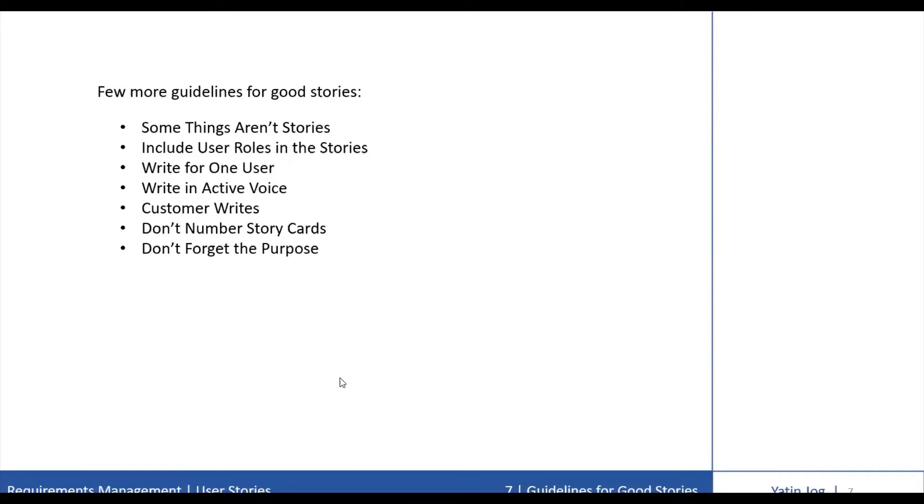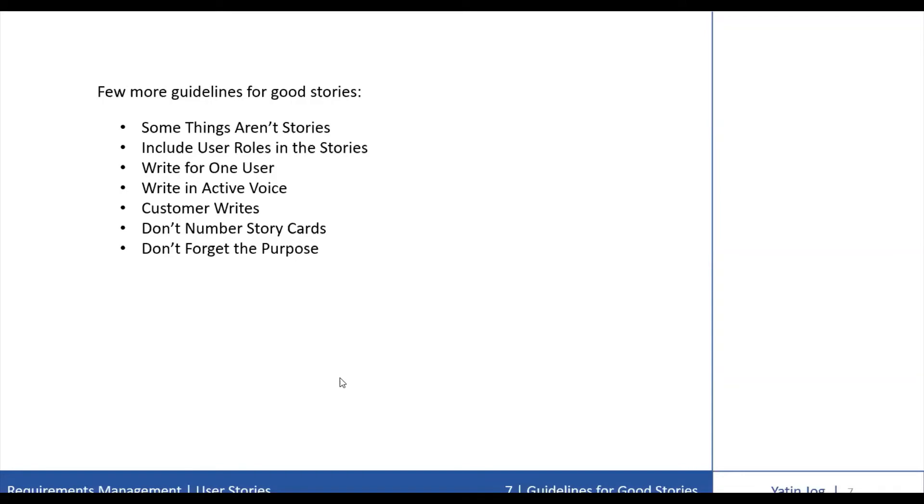Numbering story cards adds pointless overhead to the process and it may lead us into abstract discussions about features that need to be tangible. If you feel compelled to number the story cards, instead you can try adding a short title to the card and use the title as shorthand for the rest of the story text.